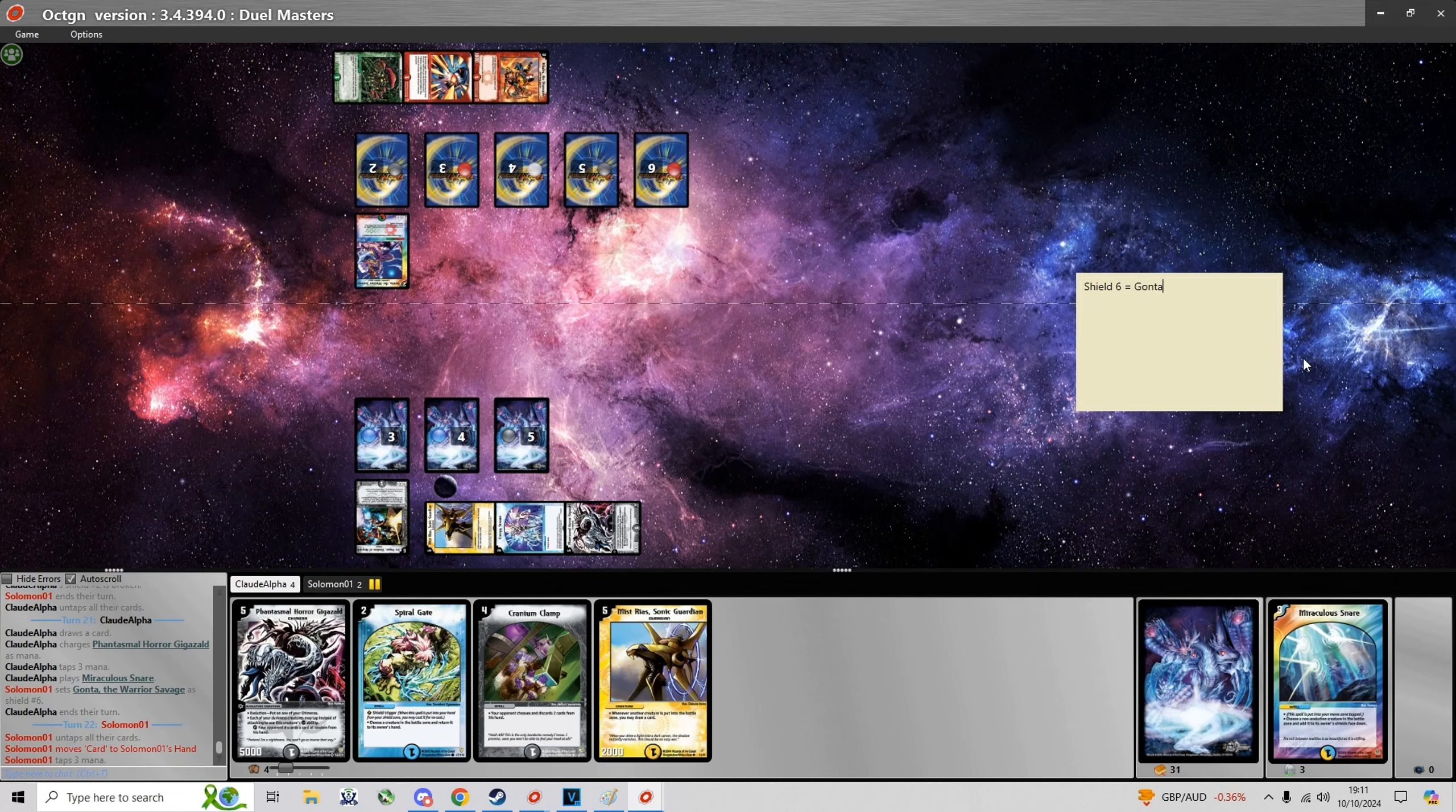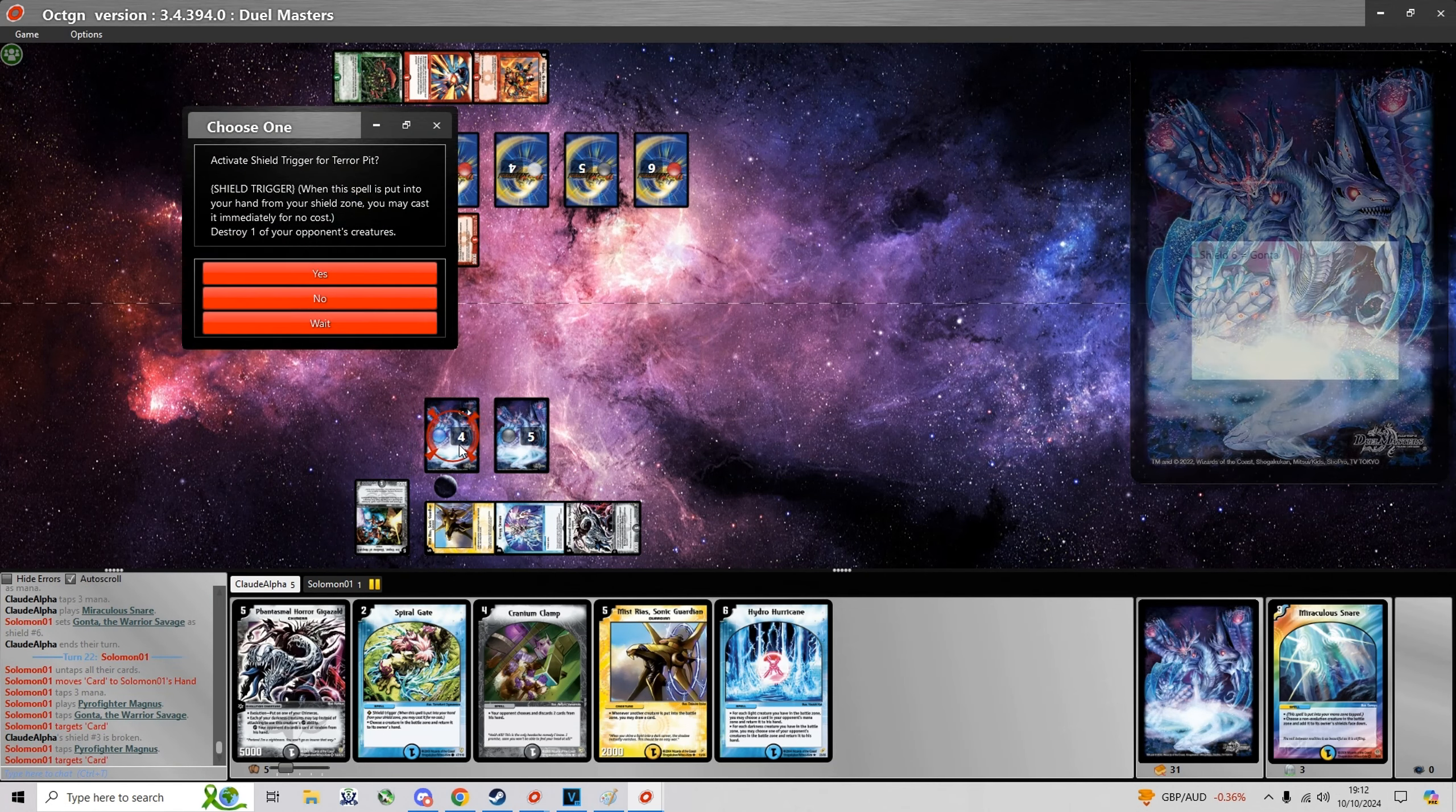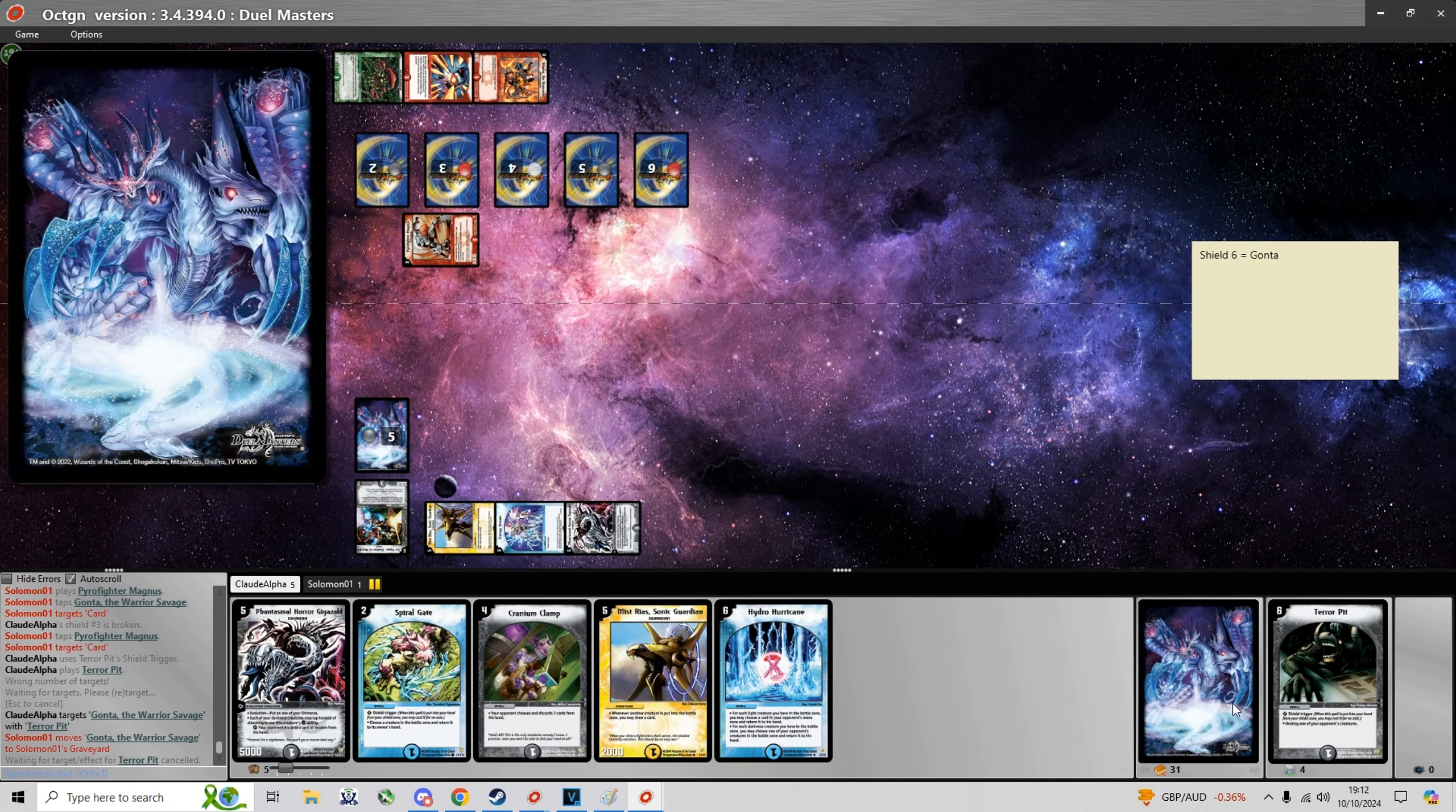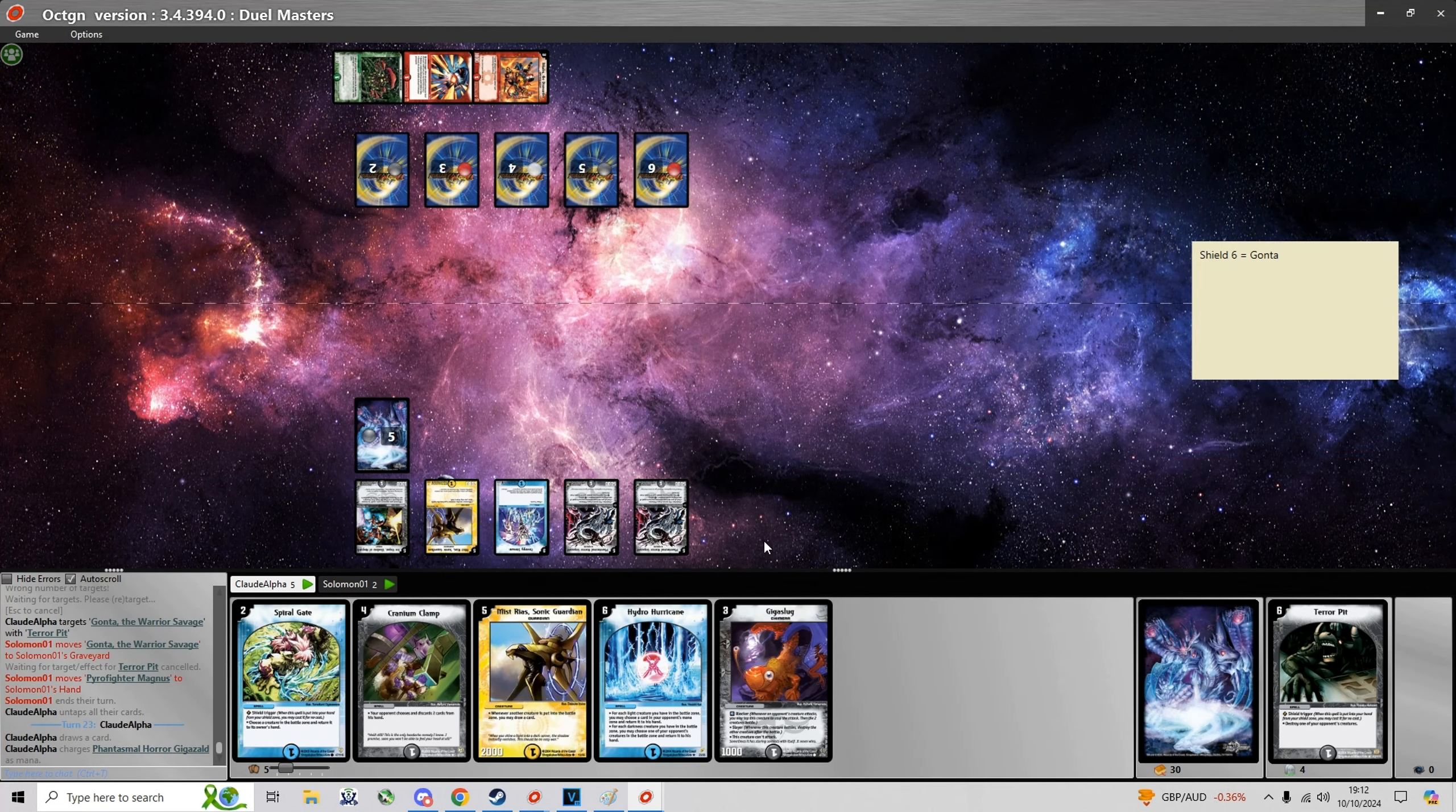Now Miraculousner is gonna take another Gonta. And then I'm also gonna get a Terror Pit out of shields to destroy the other Gonta. And I even have a Cranium Clamp to discard the cards in his hand.